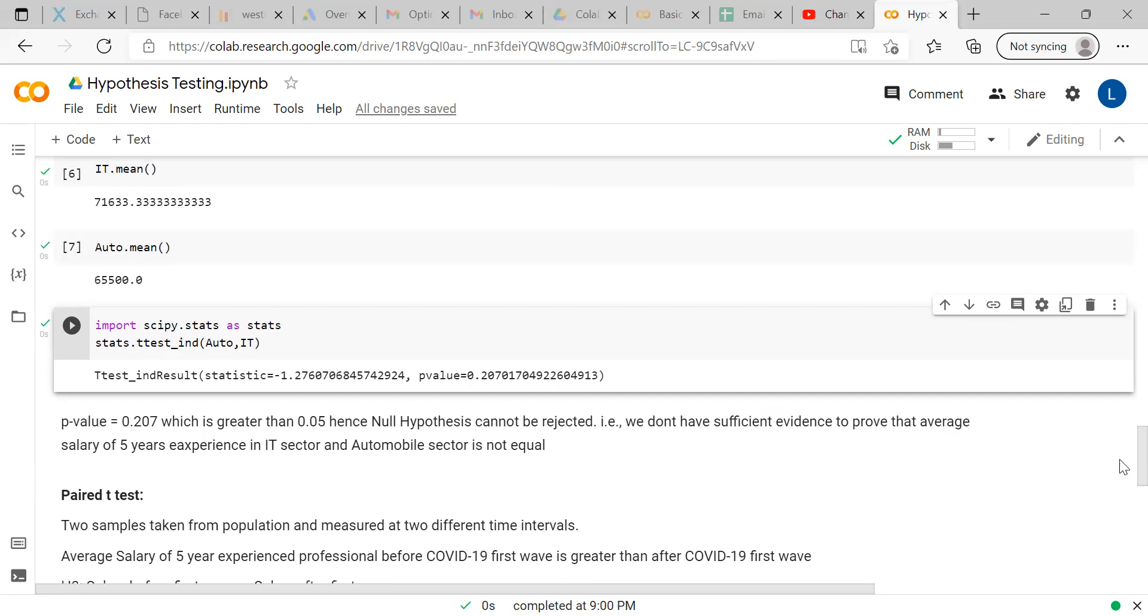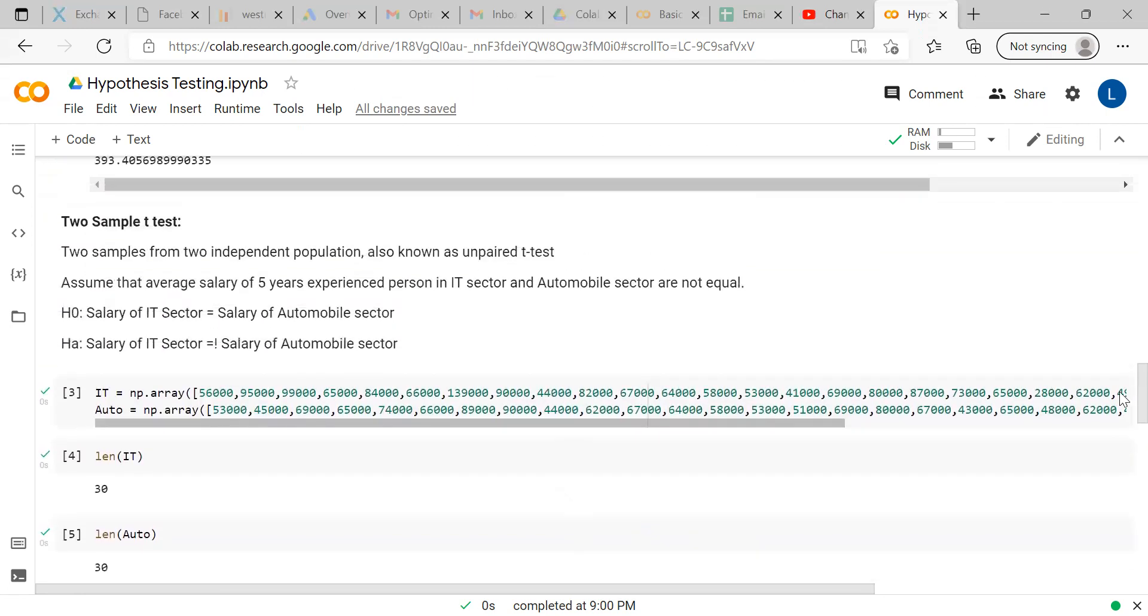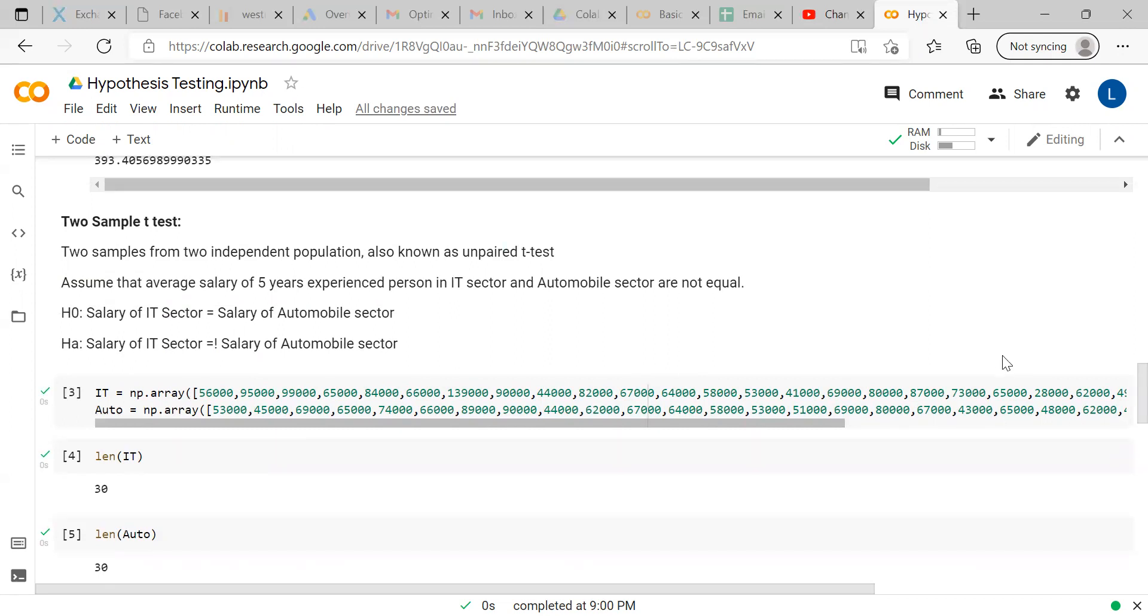Even though here the mean value is showing a visible difference, when we conduct the hypothesis test, we can say that there is no sufficient evidence to prove that the average salary of five years experienced person in IT sector and automobile sector is not equal. It does not say that both are not equal - it says the sufficient evidence is not available. Here, in case of unpaired t-test, the characteristics is same, which is the average salary of five years experienced personnel. And when it comes to independent population - we are saying IT sector and automobile sector, both are different populations. That's why this is grouped as an unpaired test.